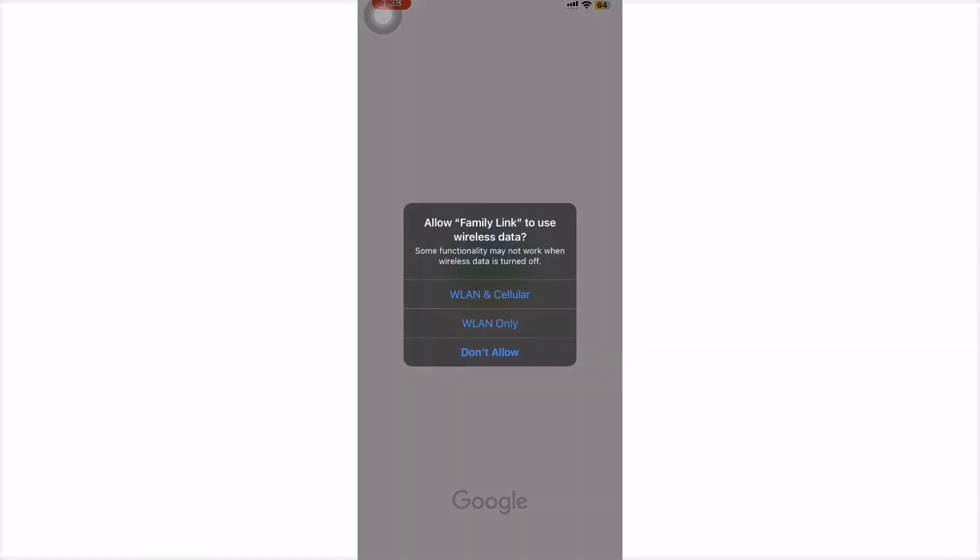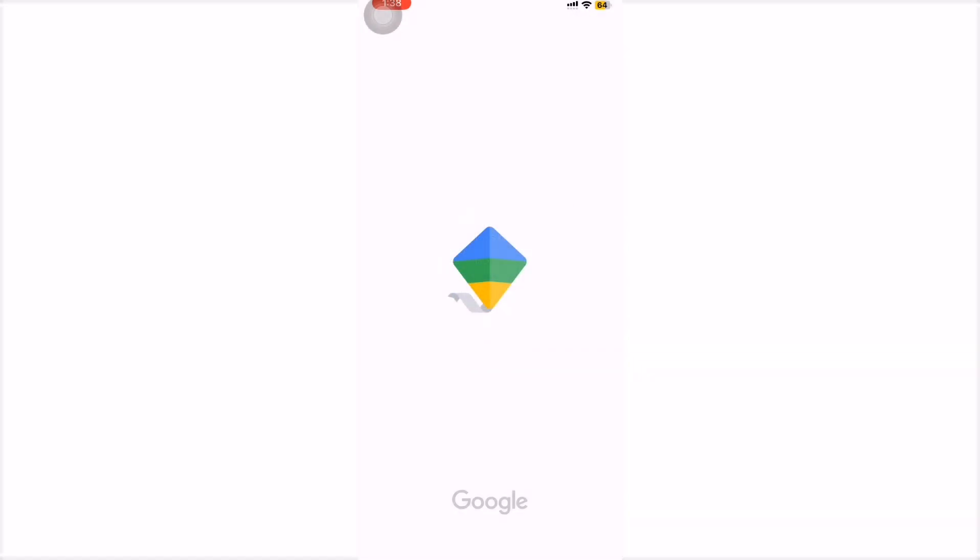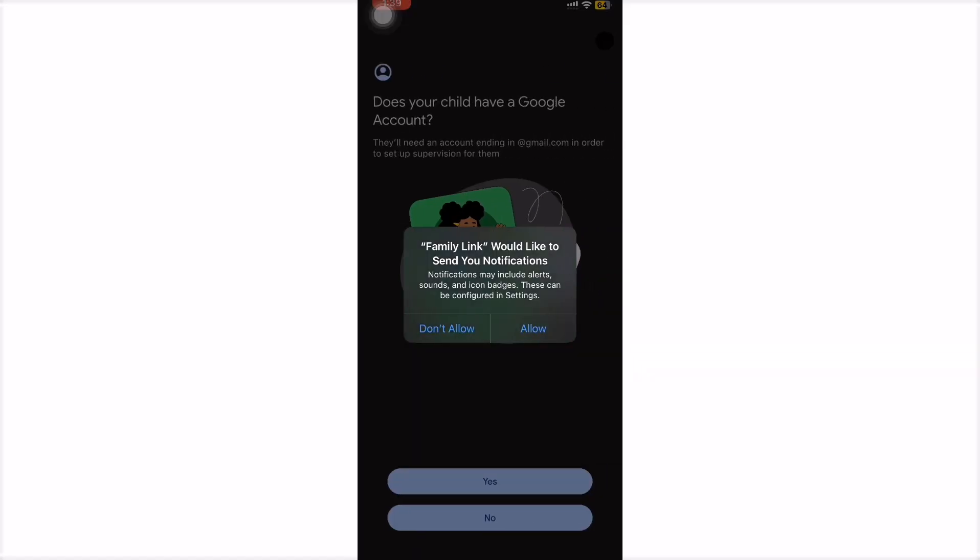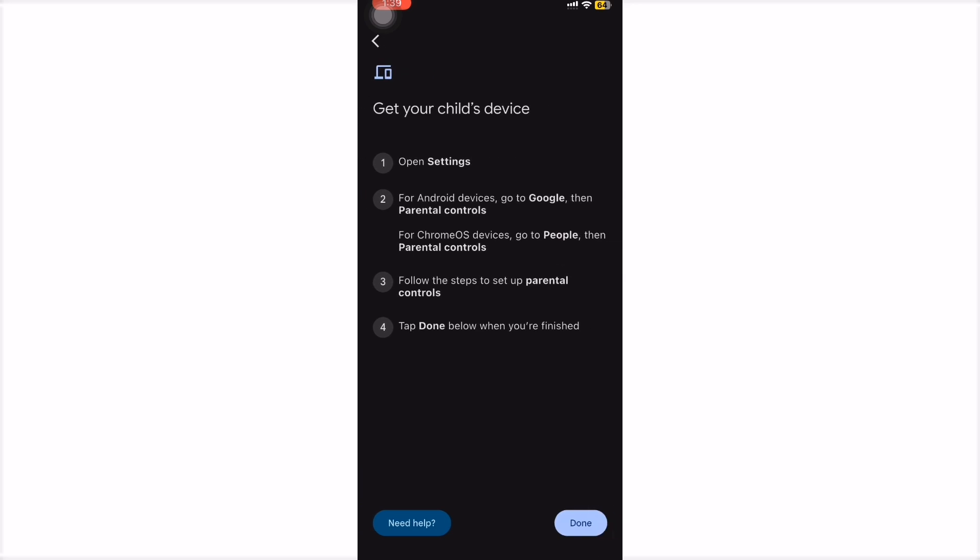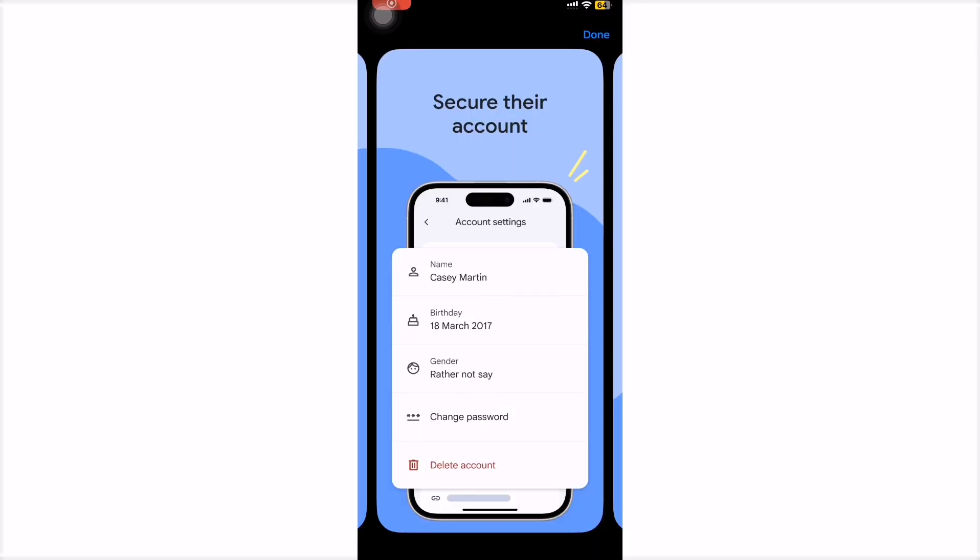If your child doesn't have one, create a supervised Google account for them. On your device, tap Create Family Group and invite your child's account.